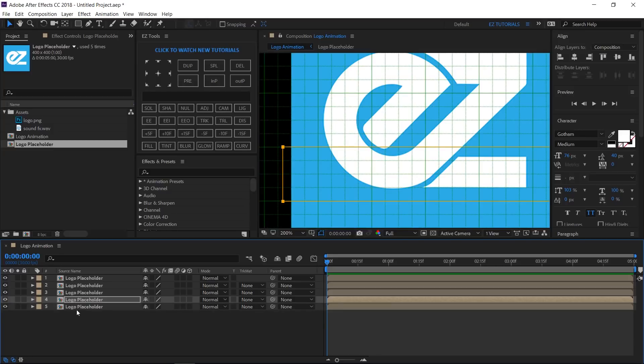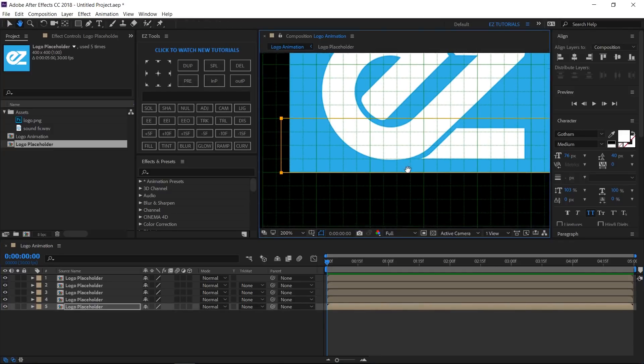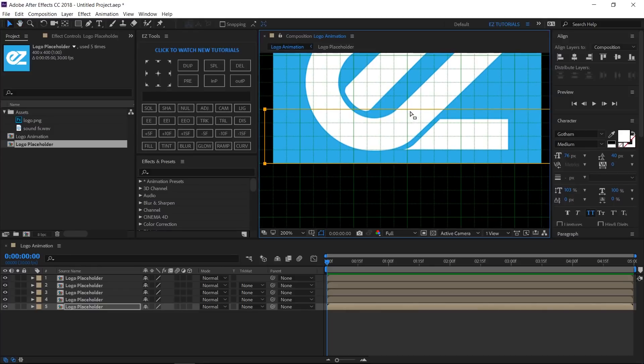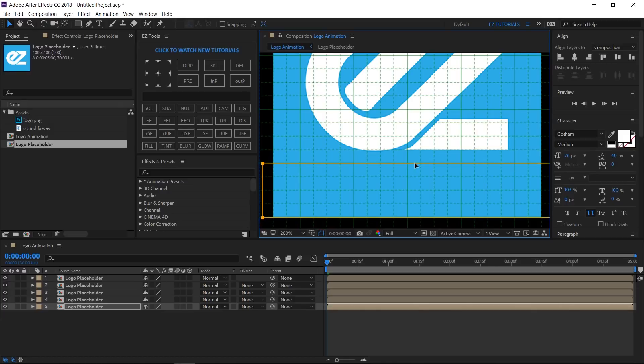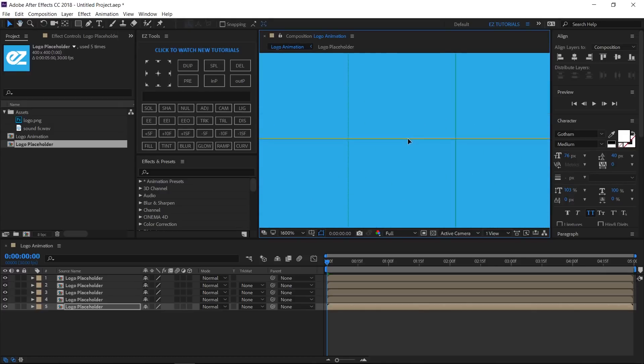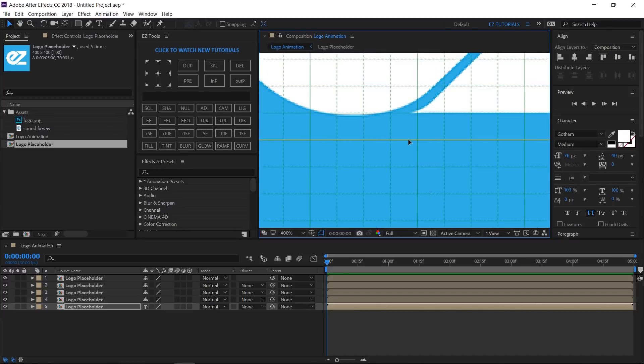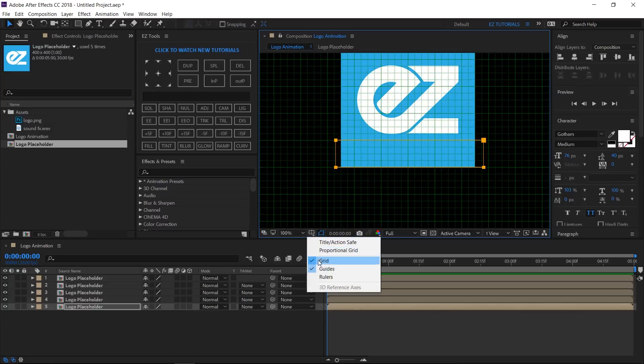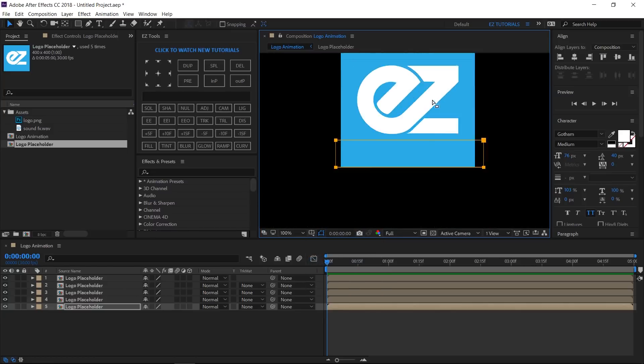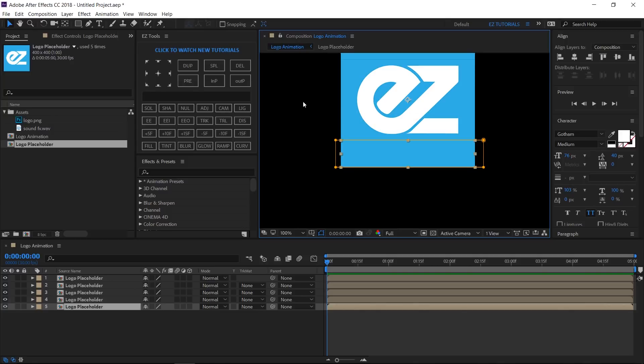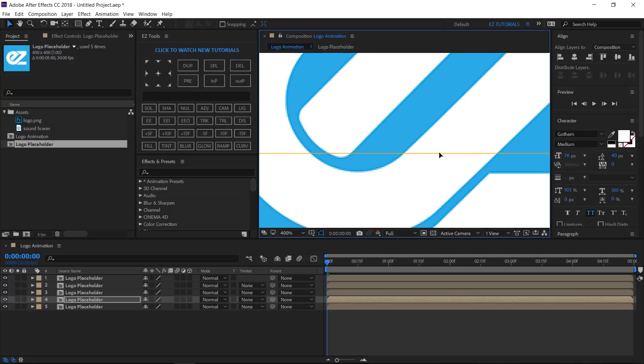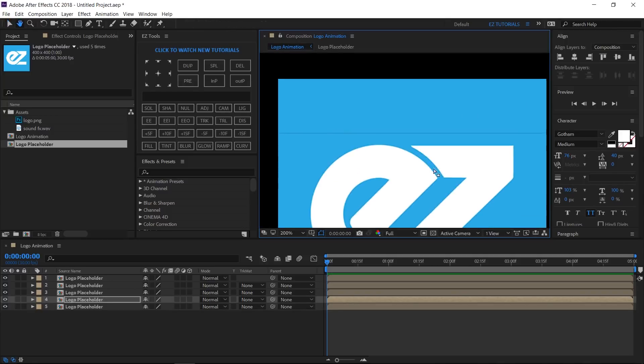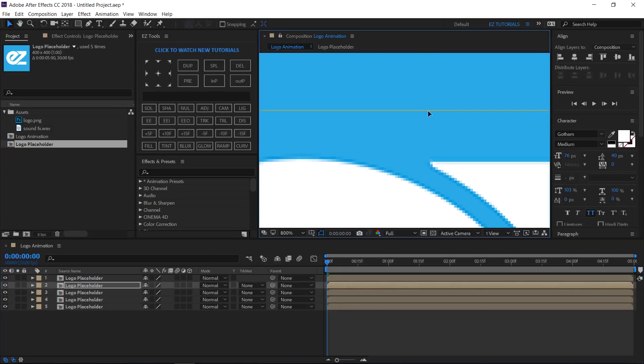When you paste the mask to the last layer, this one will disappear. Don't worry, we'll fix this just by dragging the mask to its final position. Now, you can switch off the grid, and adjust the position of your masks if you can see any gaps.